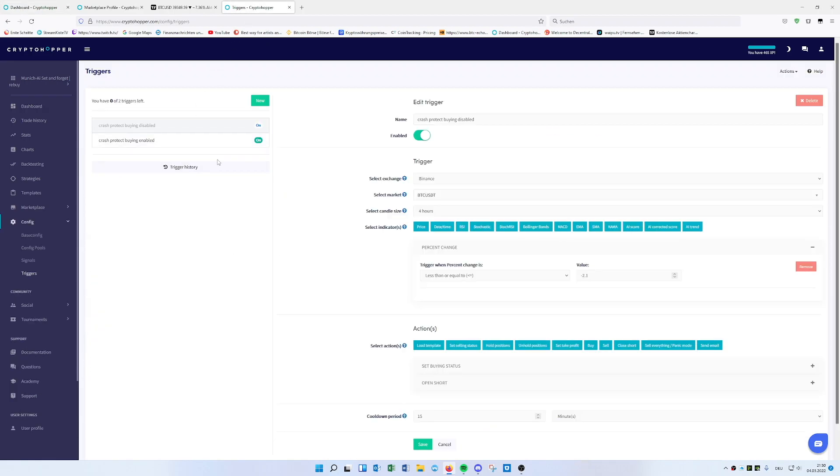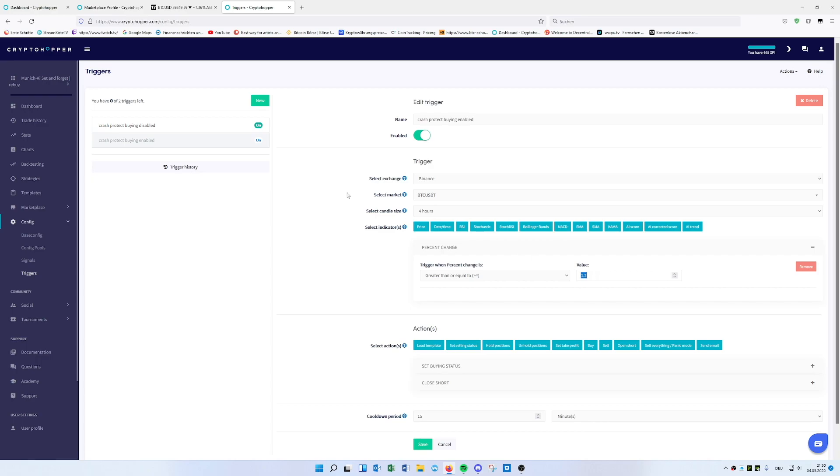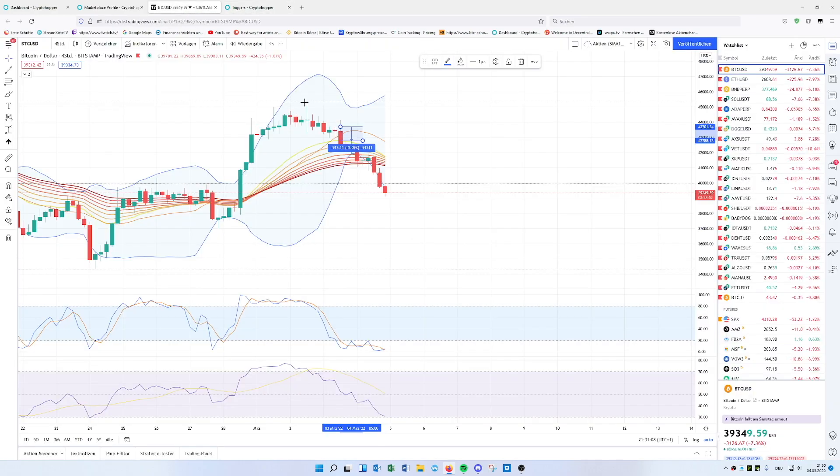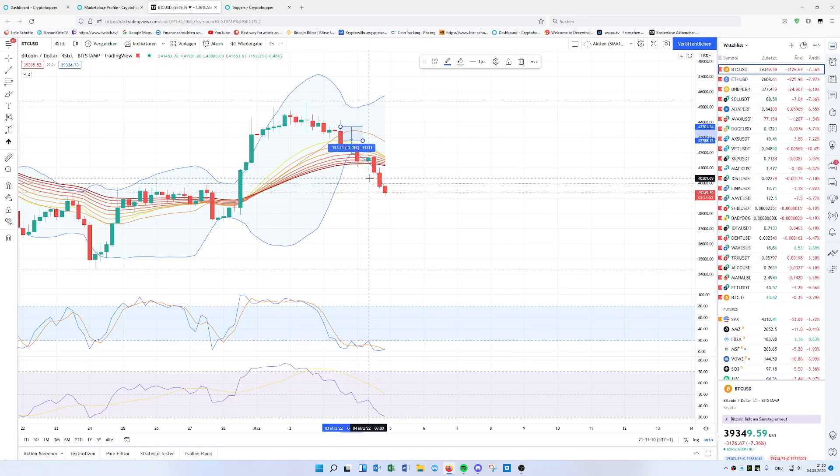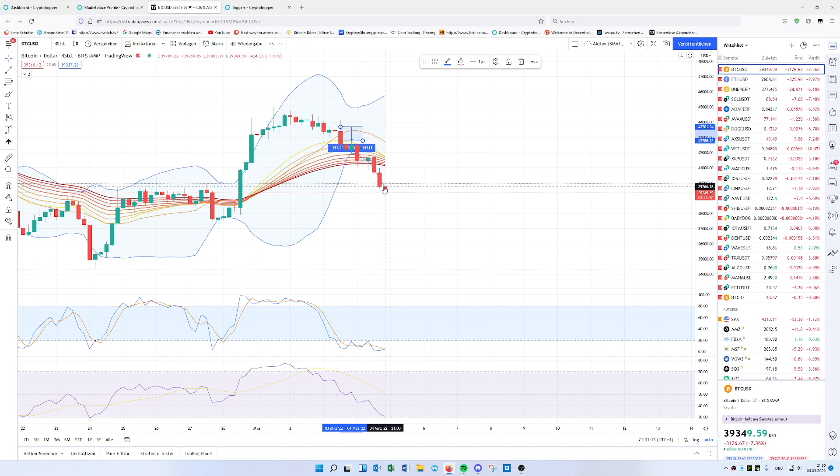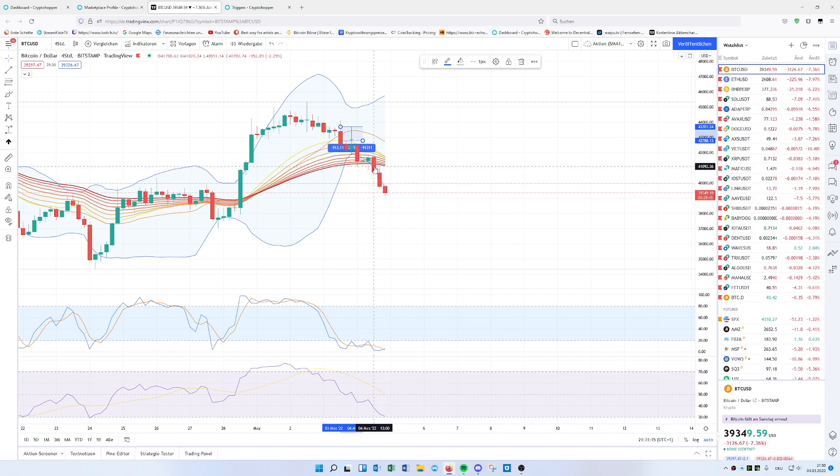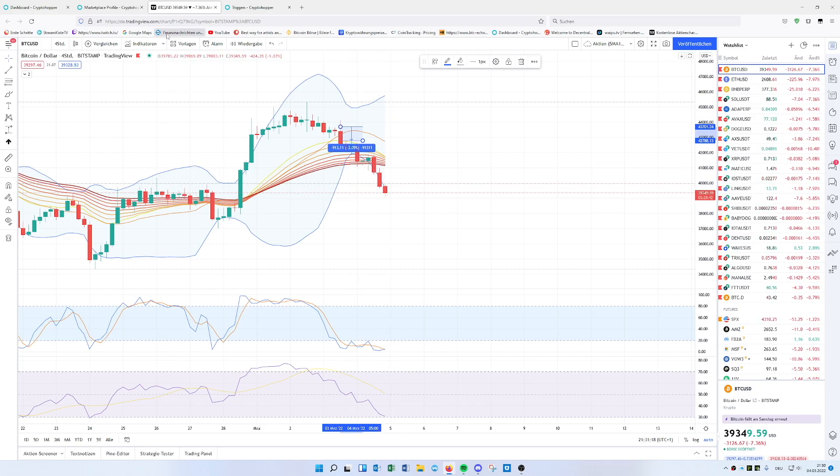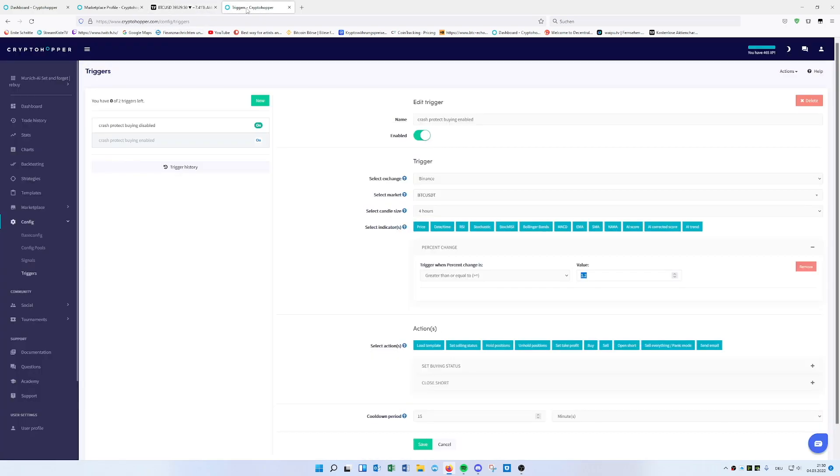As we see here, it starts like a drop. Once we see a big candle like this, the crash protection trigger at minus 2.1% will disable buying. On my hopper, buying is still disabled because it will be enabled again when we see 1.2% for recovering. We haven't seen that much. There was a bit here, but then there came a new candle.